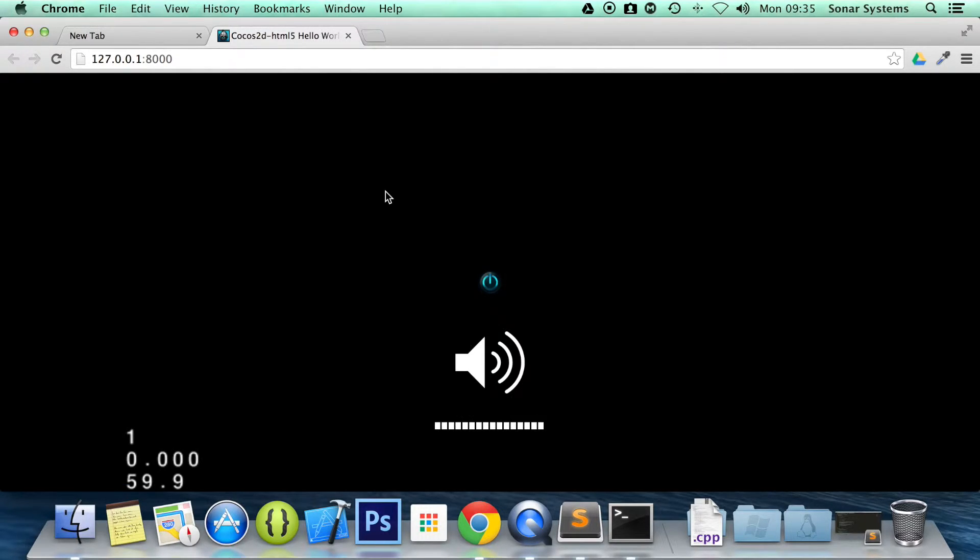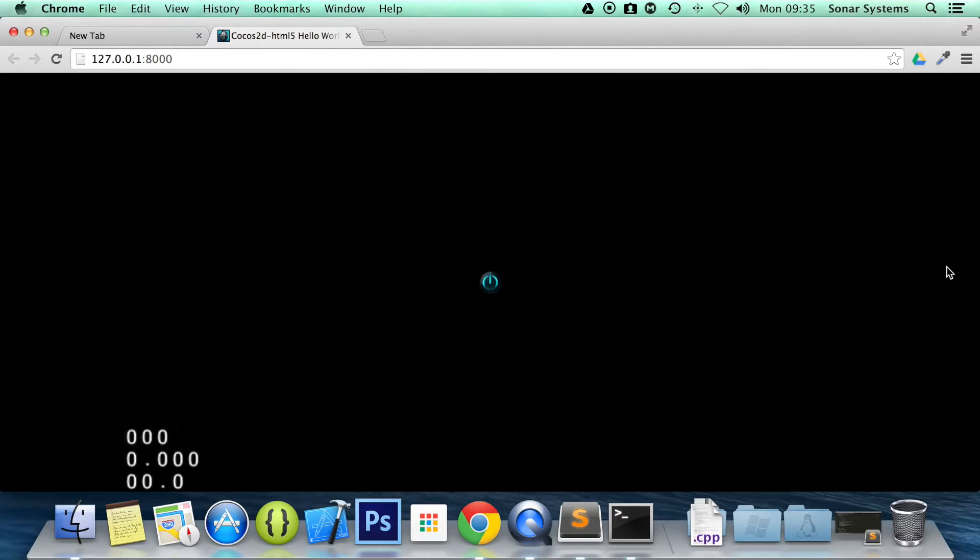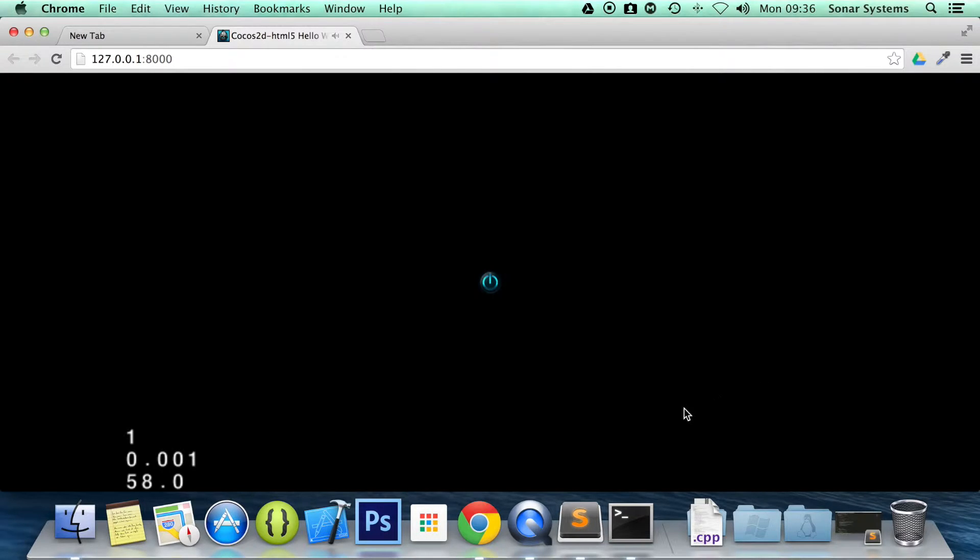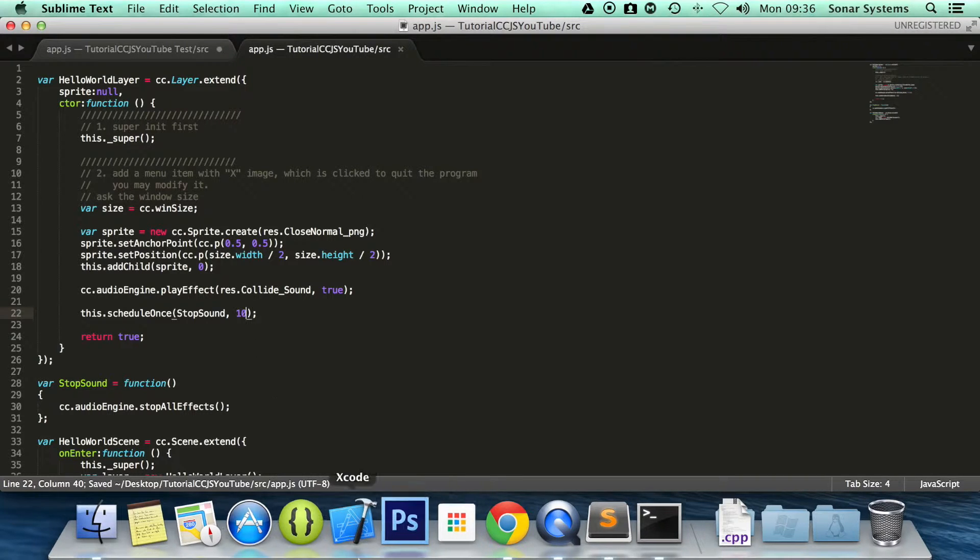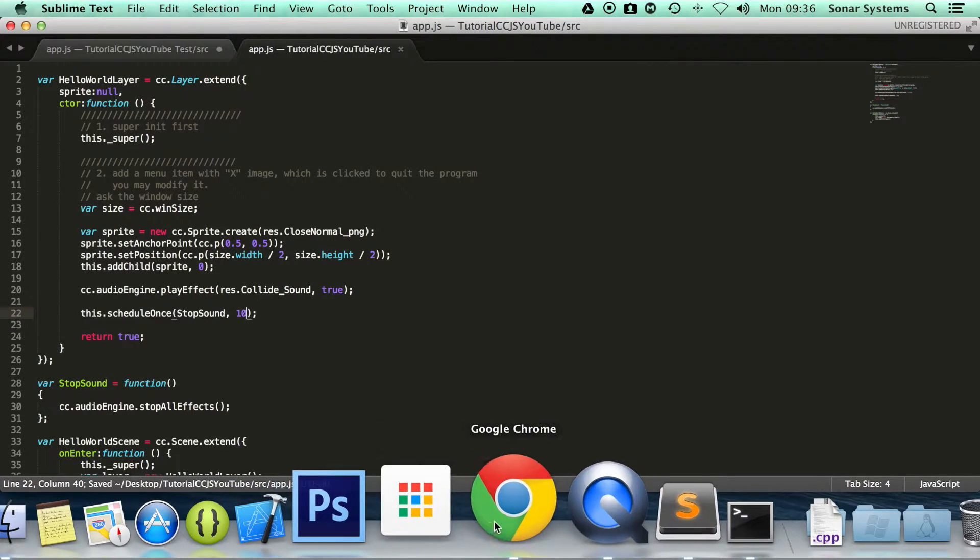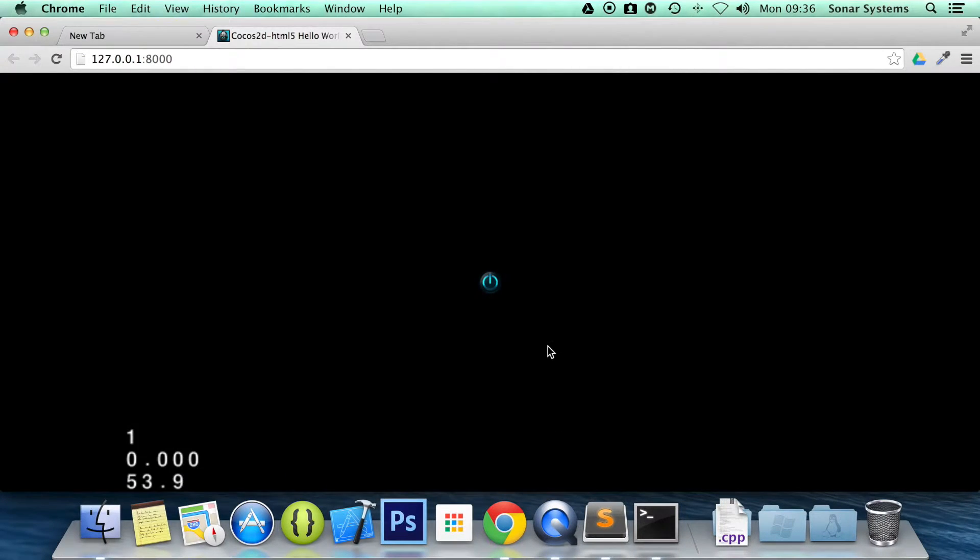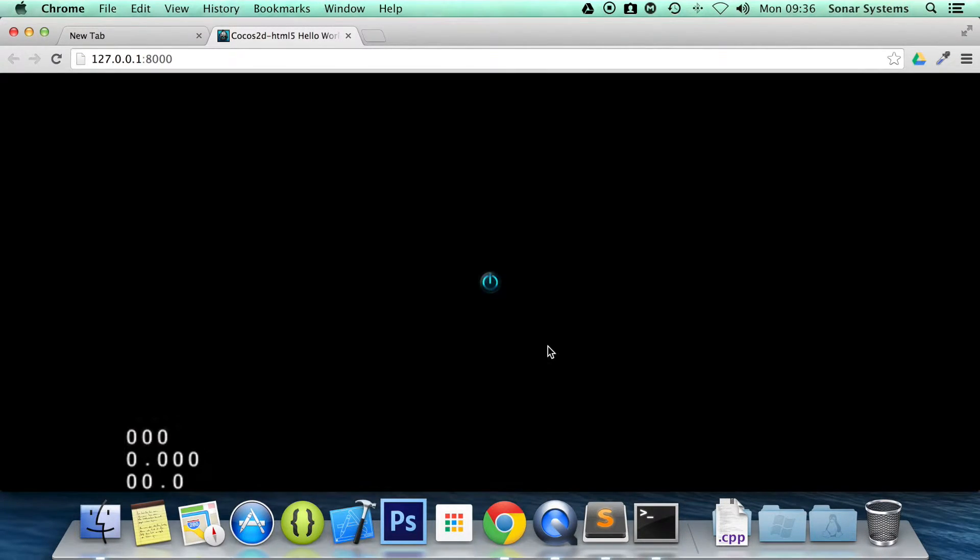Okay. I am going to refresh because the volume wasn't very high initially. I think it has stopped now. So if I just go back to our text editor. Let's change this to 10. So it is a little longer. Refresh the page.